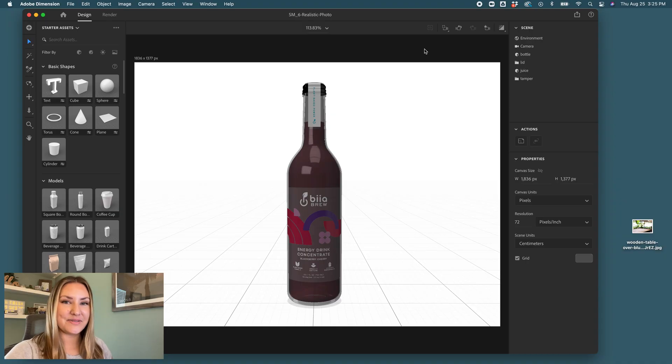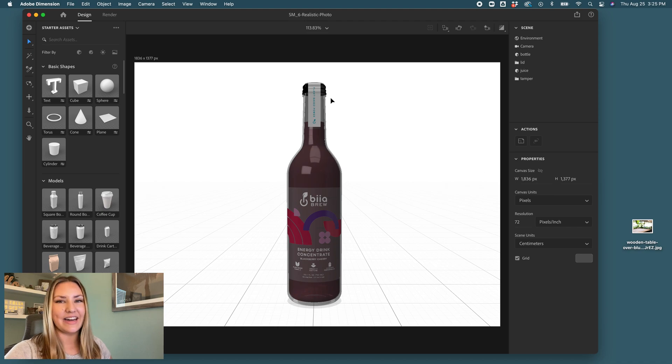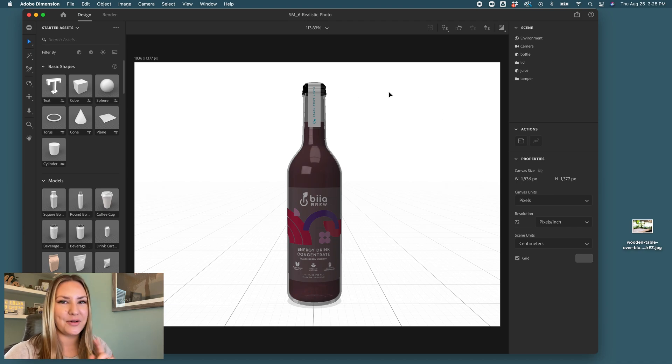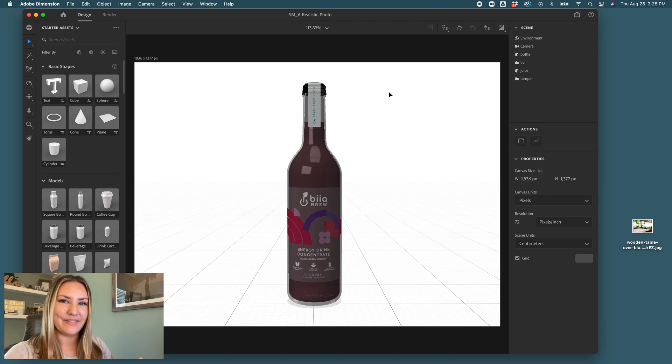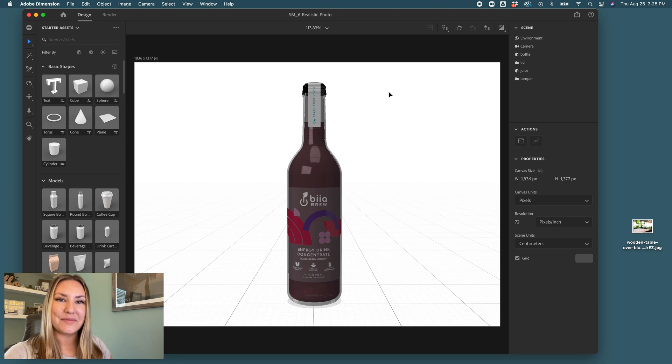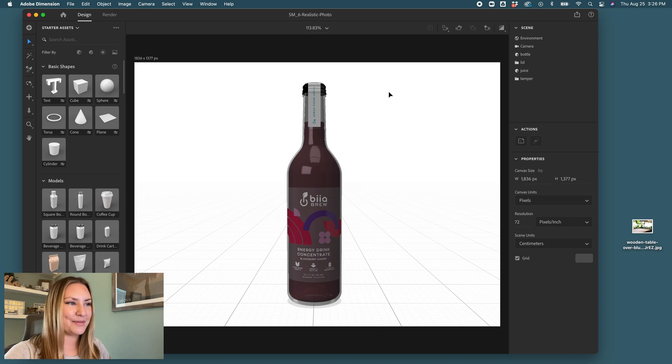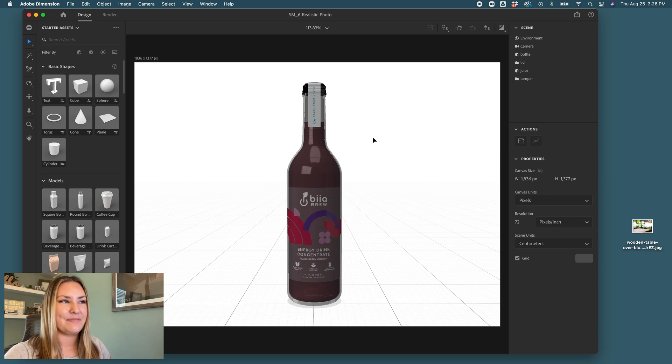First we're going to start off with our custom object already created. If you need a tutorial on how to get to this point, follow one of my earlier videos. I'll link it somewhere here. For the purposes of this video we're going to pick up here where we already have it created and now we're just trying to make it look like it's living in a realistic environment.